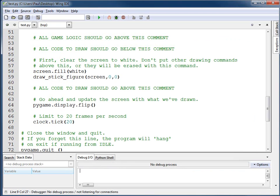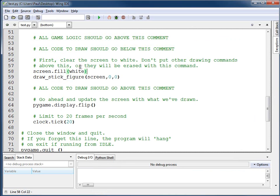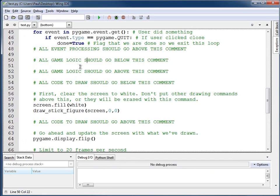Now the question is, how do we get the stick figure to draw where the mouse is? All I need to do is figure out where to draw the stick figure, and I'm going to, up here in game logic, put the command to grab the location, the x, y location of the mouse. The command looks like this.